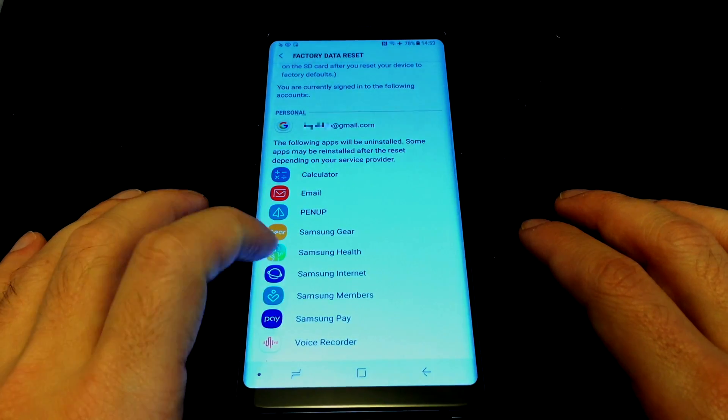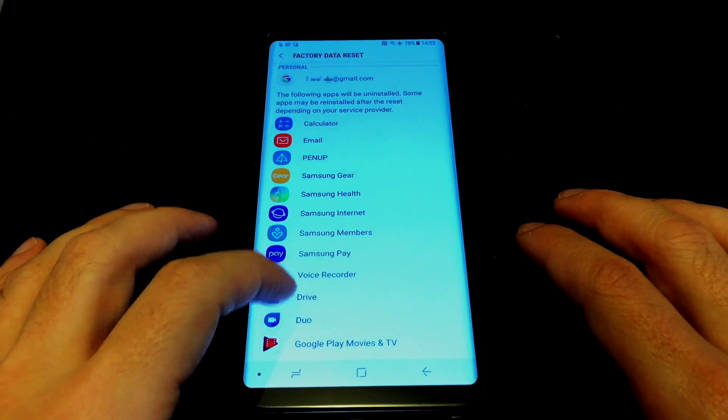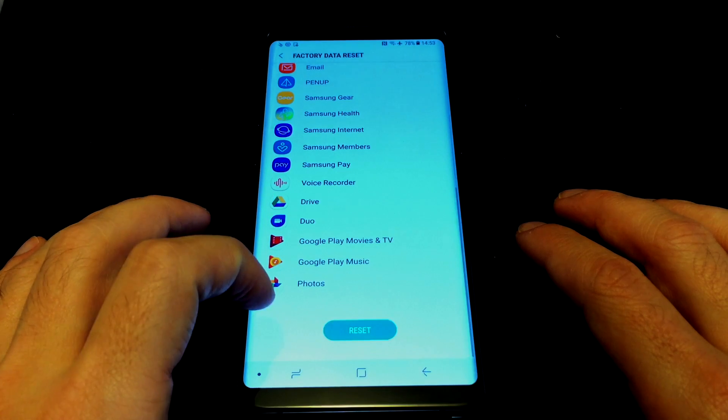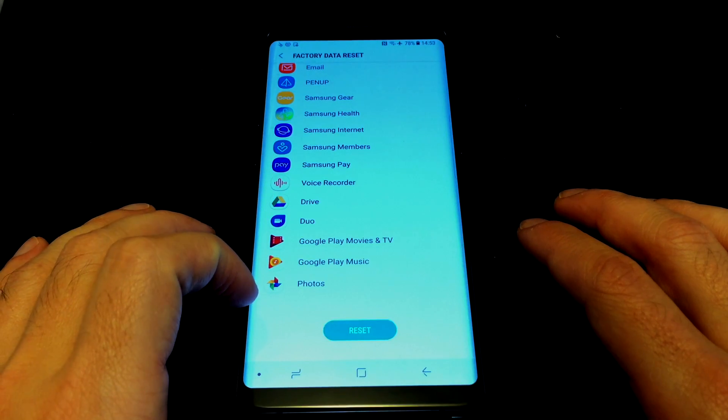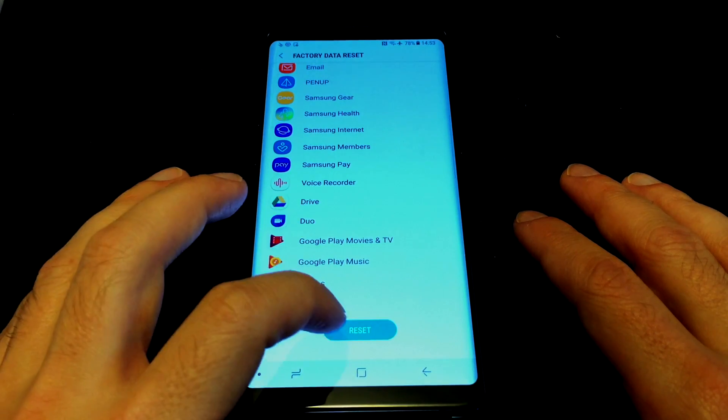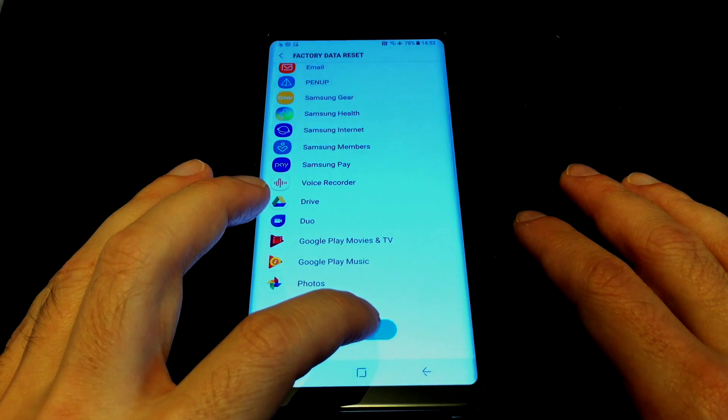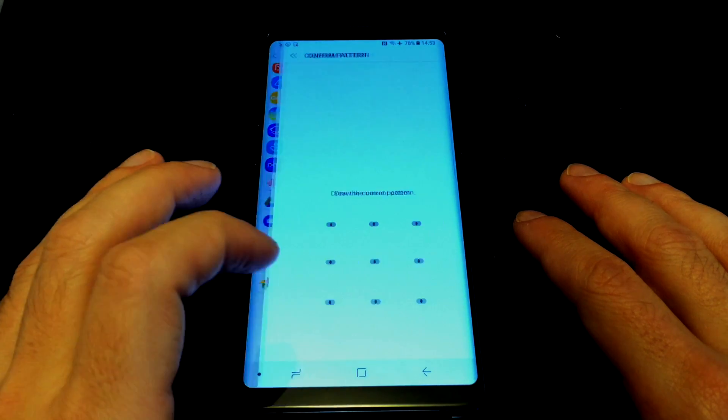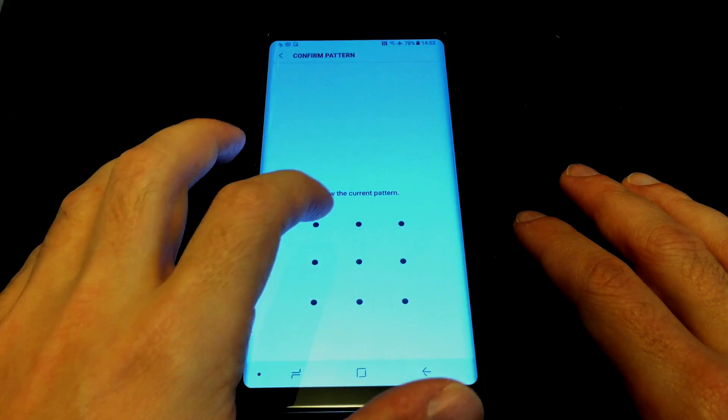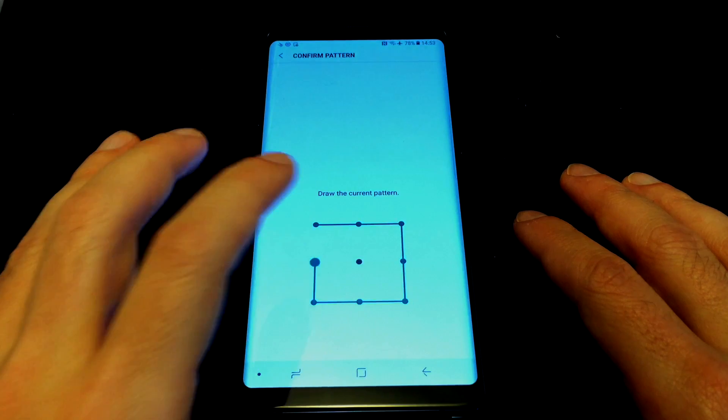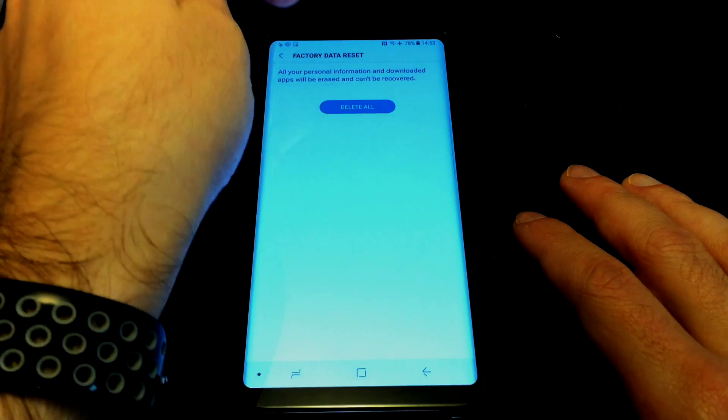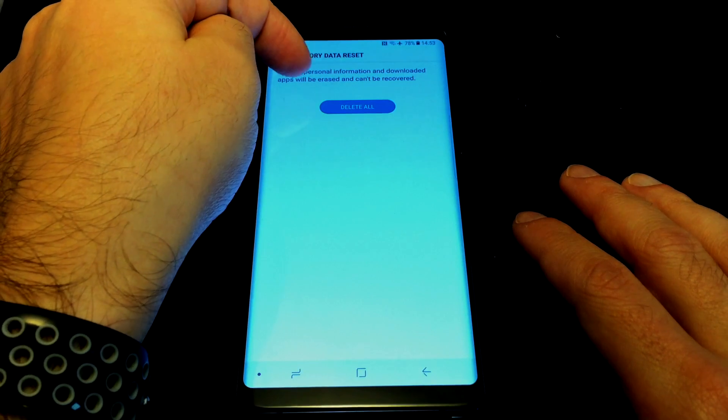Anyway, so last but not least, you have the reset button here. So just push this and you have to do your security code again. And then it warns you all your information will be erased and can't be recovered. So, delete all.